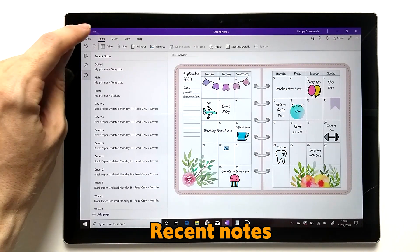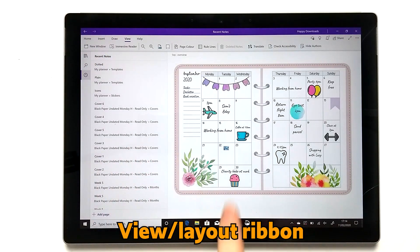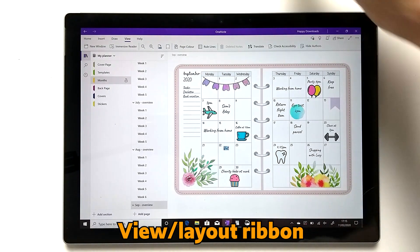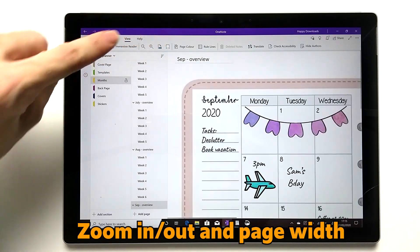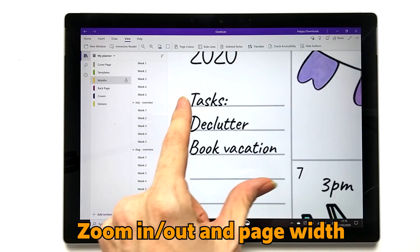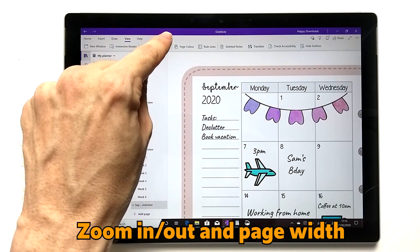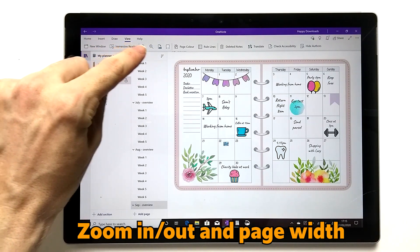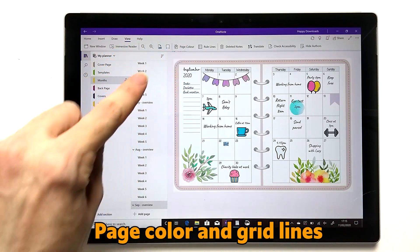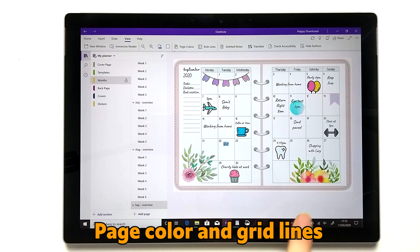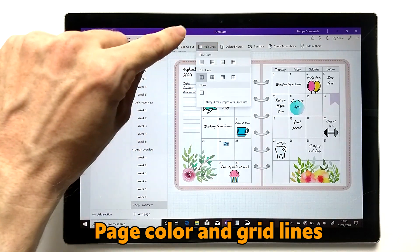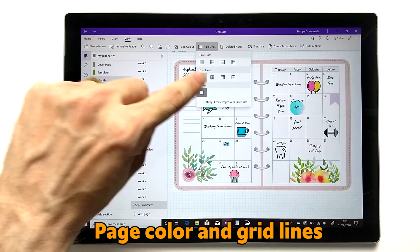Now I'll start from the View section, as it deals with the layout of the planner. You can zoom in at 100% or even more for extra detail, and then hit 'Page Width' to resize the page so it's easier to see the whole page. You also have zoom in and zoom out. You can change the page colour, though I don't recommend it for our planner as the white area disrupts it. You can also add grid or lined paper, but again this only affects the outside area.